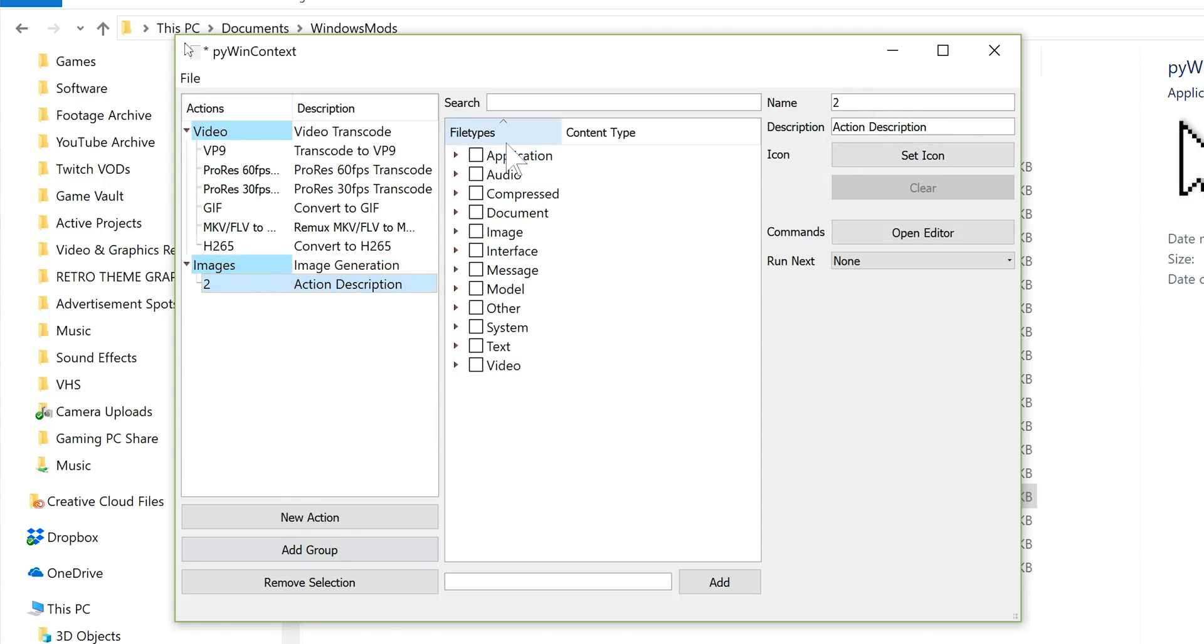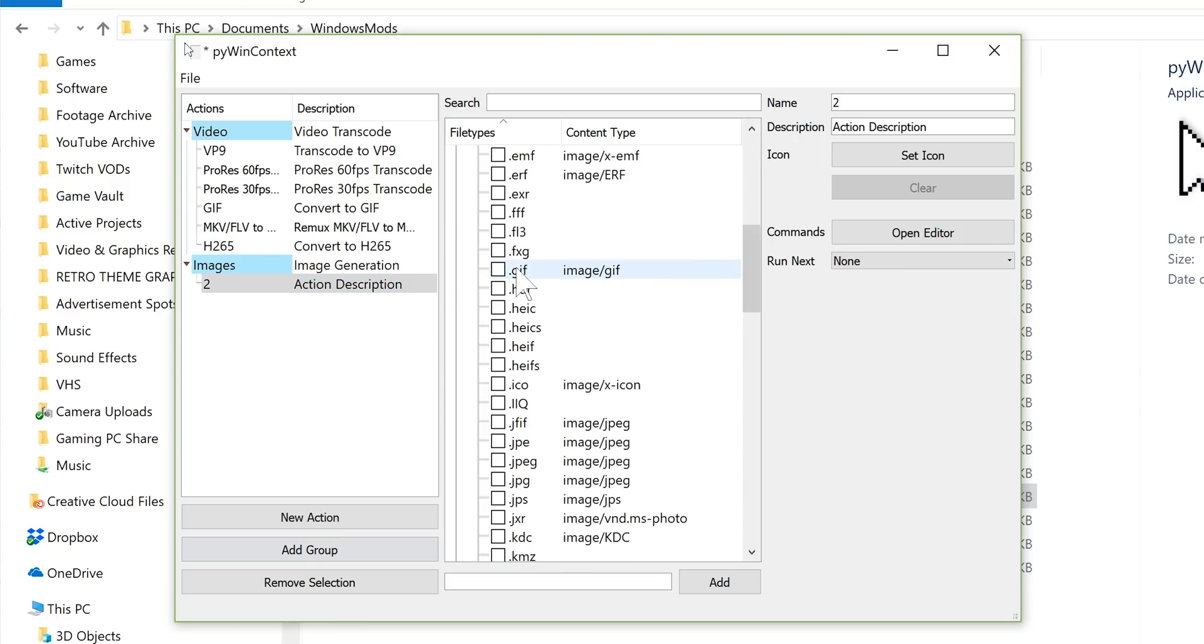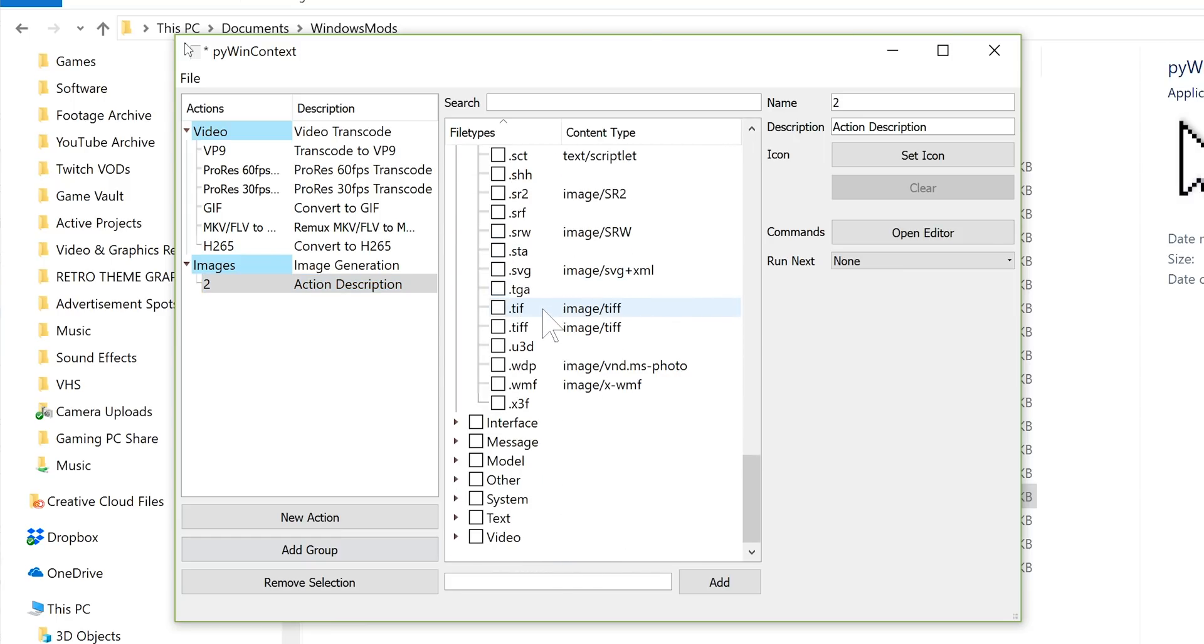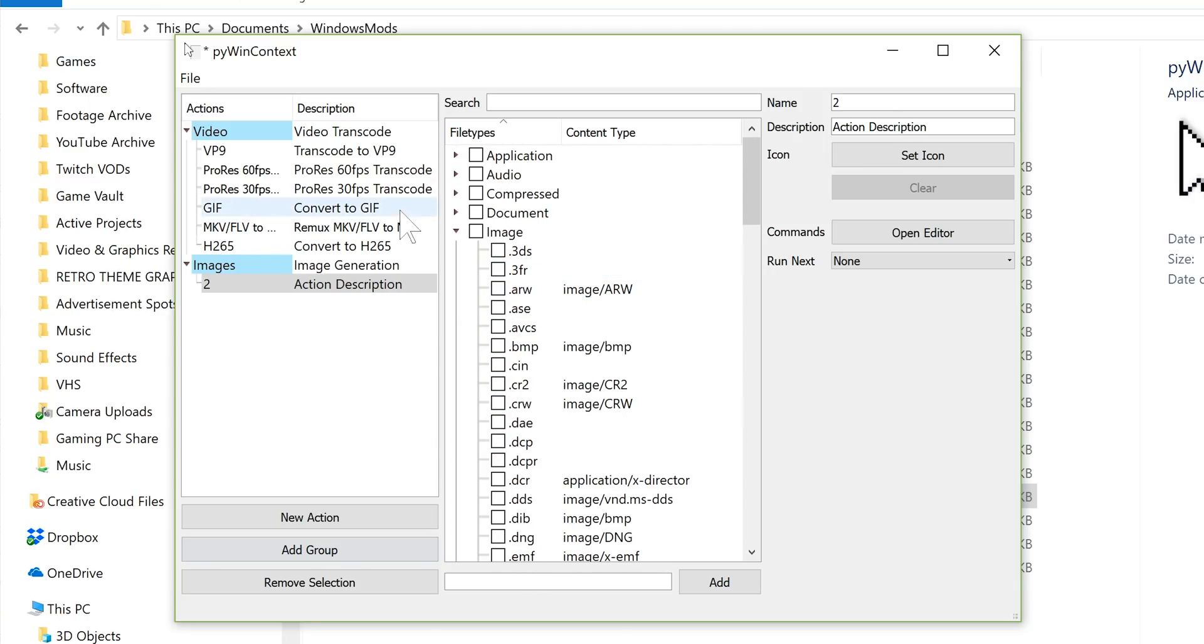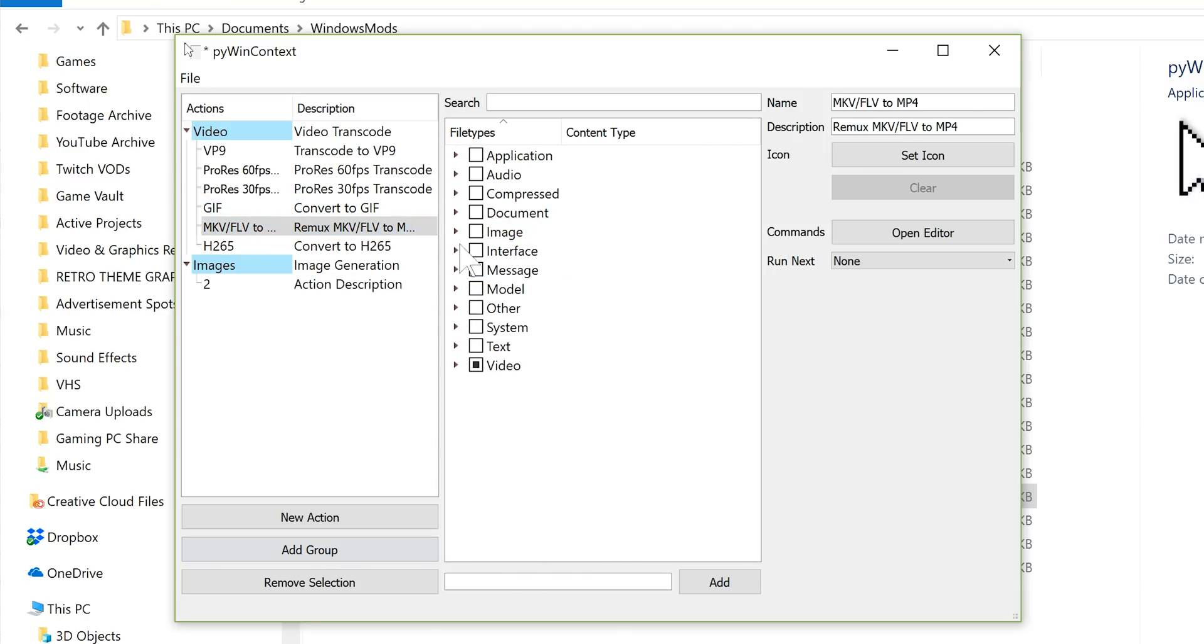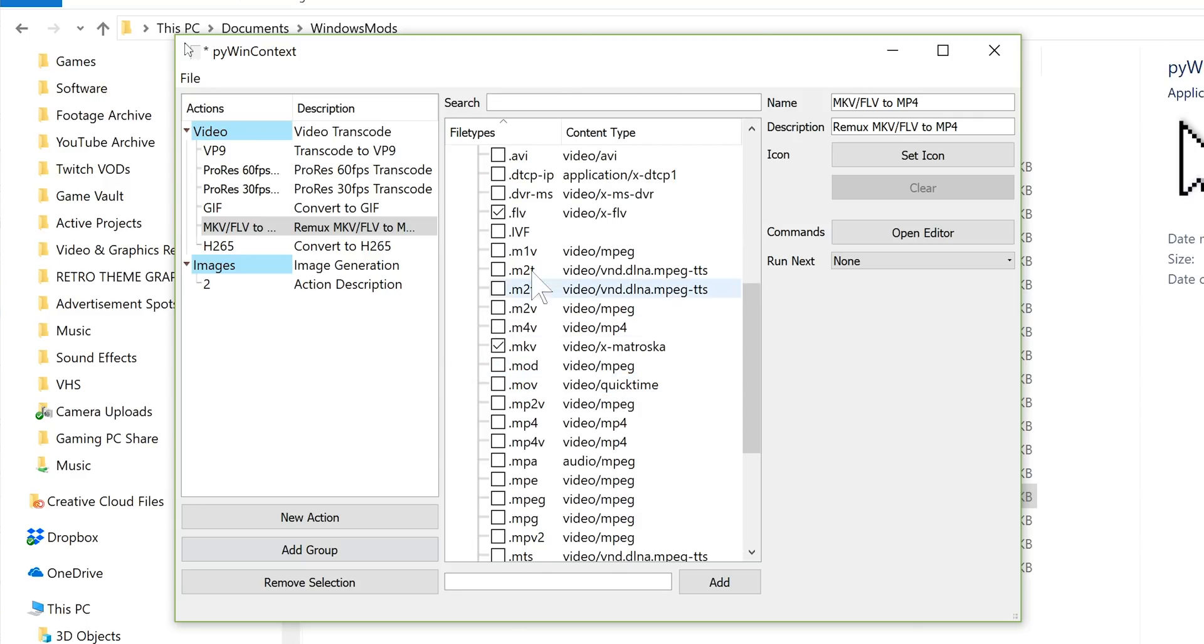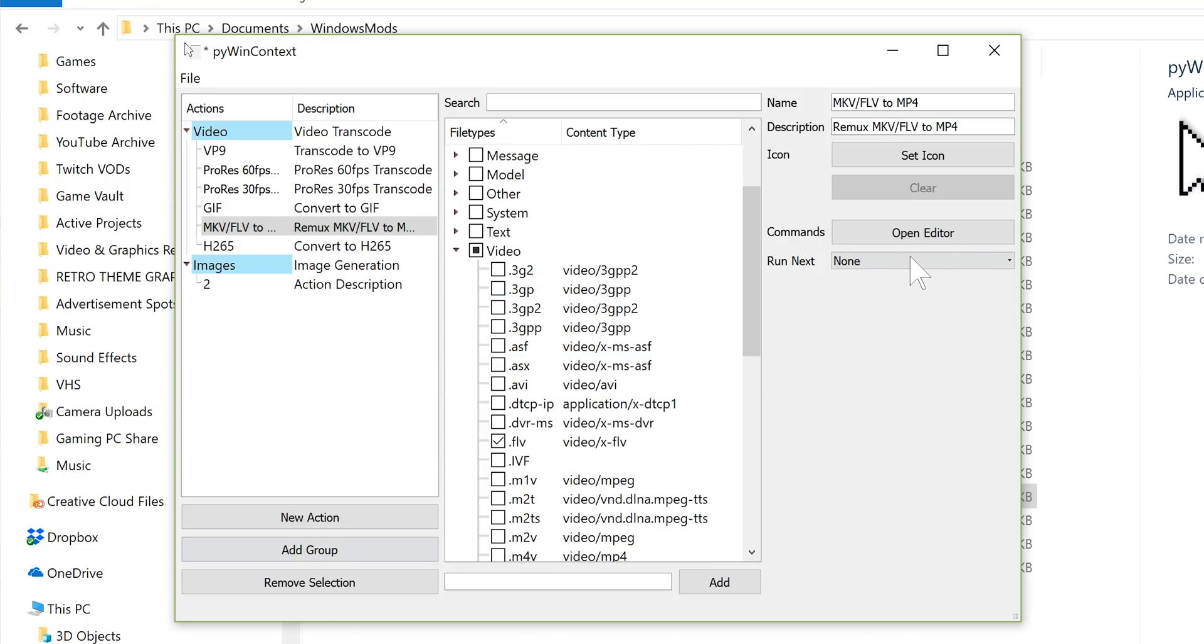Now, each action can then be assigned to different file types. And this is very detailed. So you have the general Windows assigned groups of file types, but then if you expand it, you have all of the individual file extensions as well. So if you only want to apply it to a certain extension, for example, my Remux one is under the video set of extensions, but it only applies to .flv and .mkv files, because those are the only ones that I would want to do that kind of remuxing with for the most part.